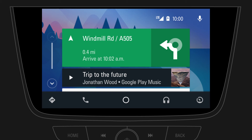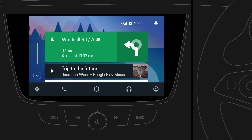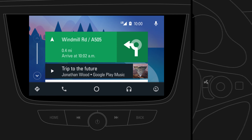To talk to Google, either tap on the microphone icon or press and hold the voice button on the steering wheel.